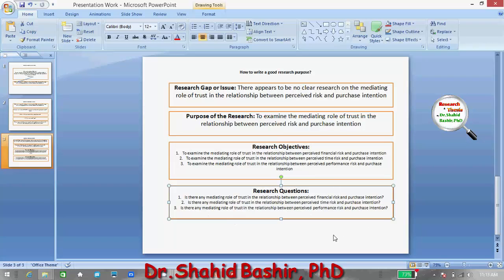Please remember that these research objectives and questions are usually defined based on the literature review. You must have strong literature supporting the fact that these objectives are well justified.